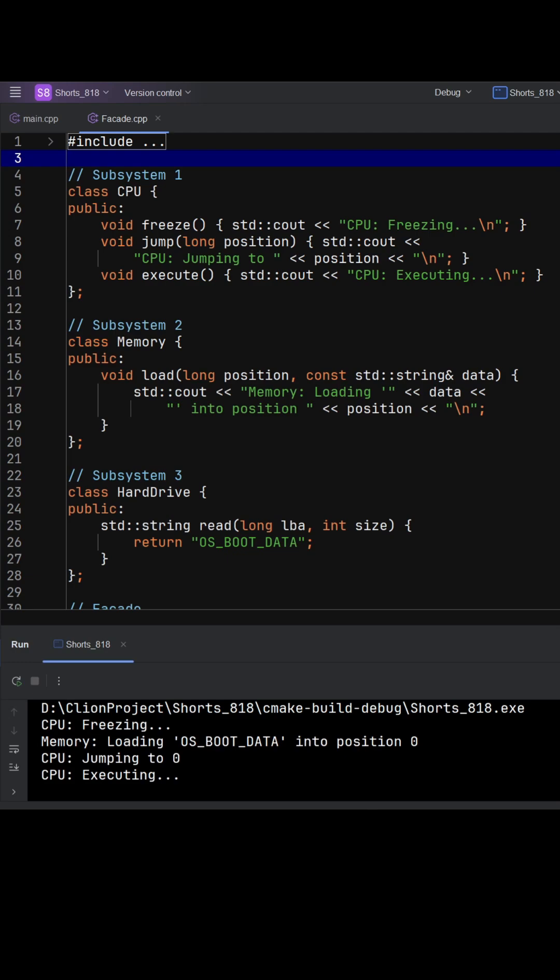The code you're looking at demonstrates the facade design pattern, which is all about hiding complexity behind a simple interface.